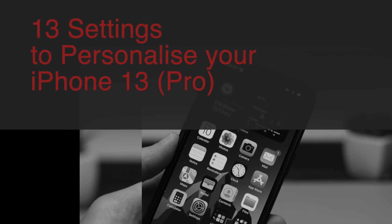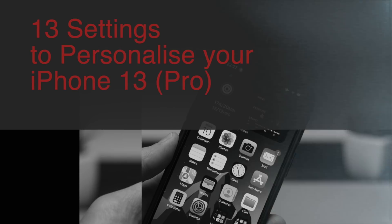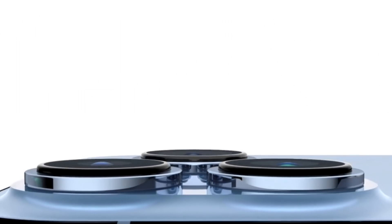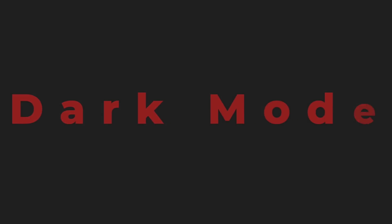What's up everyone, I am Alex and today we will talk about the 13 settings you should look into when you get your new iPhone 13 Pro. This works with all the iPhone 13 lineup, but also with the older versions, so let's get it started.